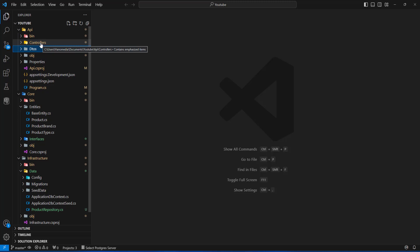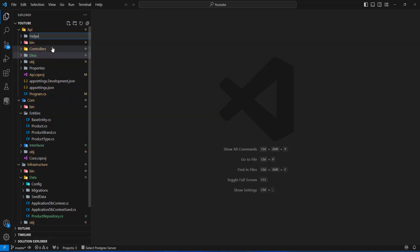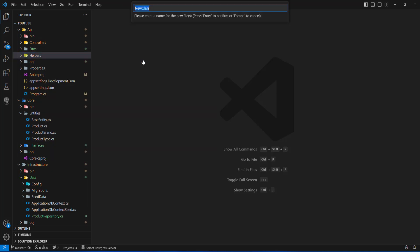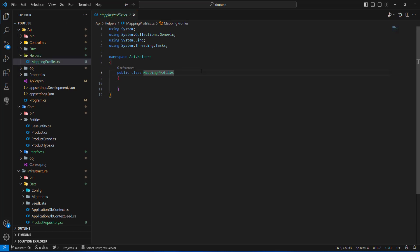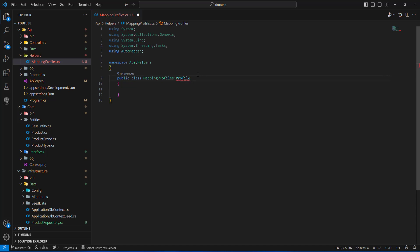The Helpers folder will contain all the helper classes in our project. I'll create a class inside it called MappingProfiles — a new C# class — and press Enter. After creating the class, we need to inherit from Profile, which comes from AutoMapper. I'll type Profile and let it import AutoMapper automatically.